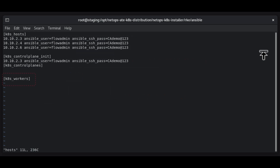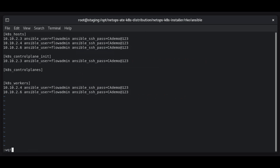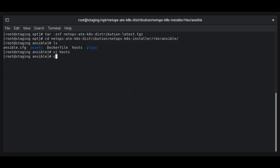Locate the k8s workers section. This section lists the worker nodes that form the cluster. Edit the values to use the IP addresses and SSH credentials for the Linux systems that will host the worker nodes. Do not include the control plane server in this section. Save and exit the hosts file.